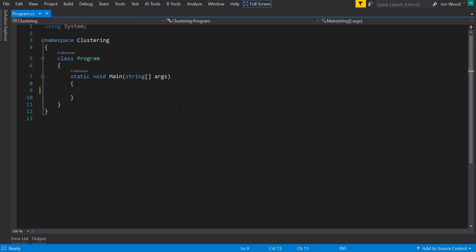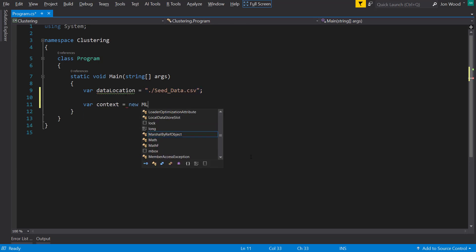Now, if you've seen my other videos that use ML.NET's new API, then you'll know what happens next. I'll start by defining the training data location, and then create the ML.context instance.